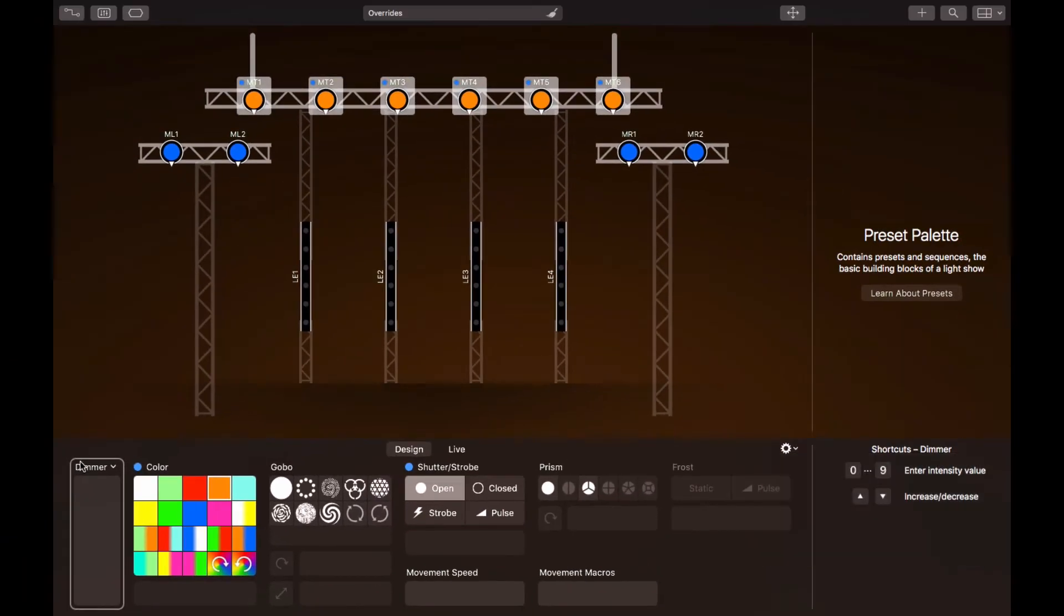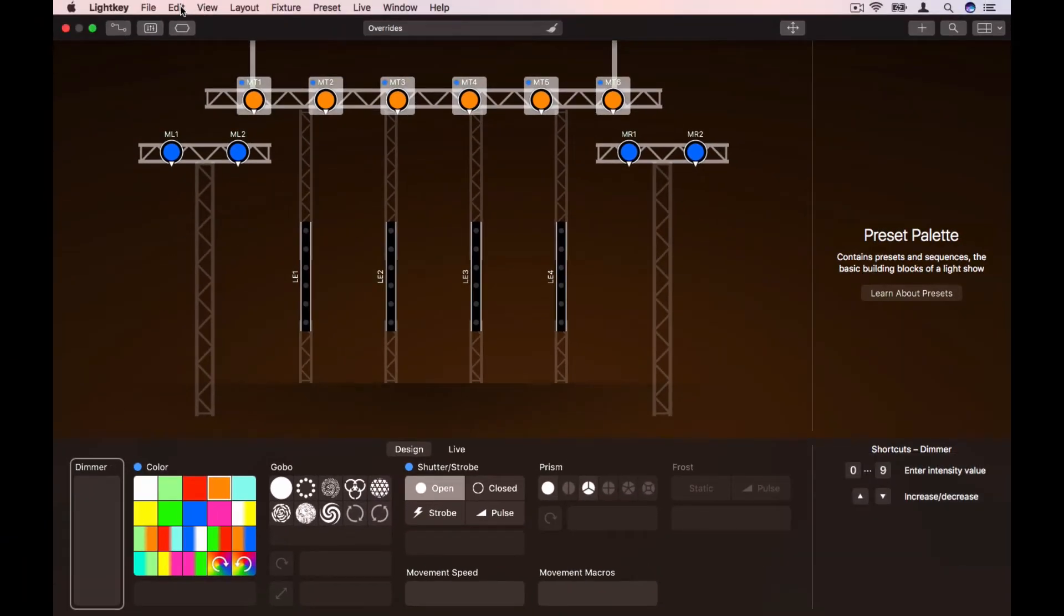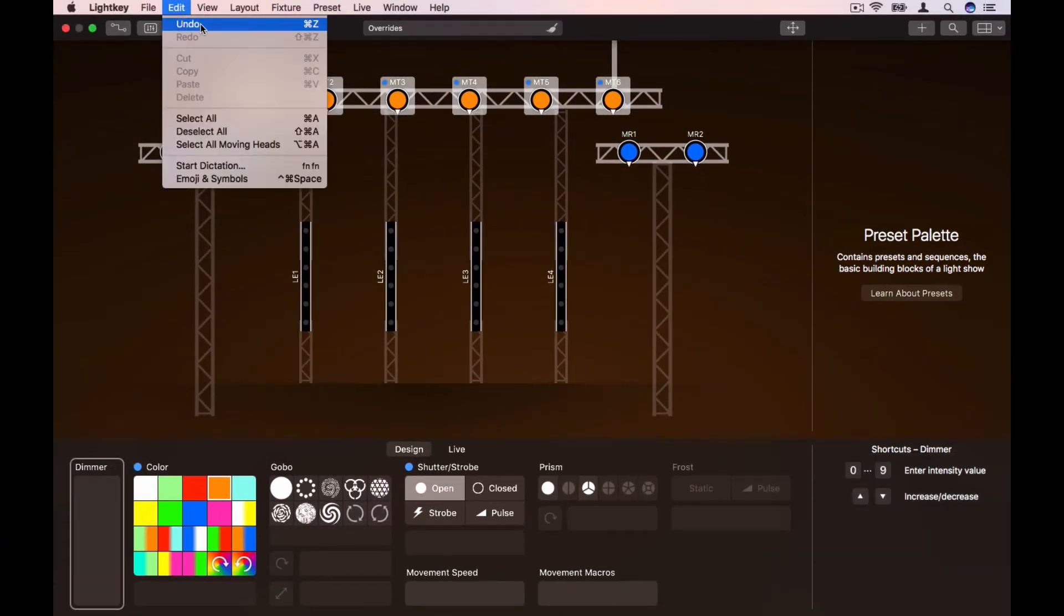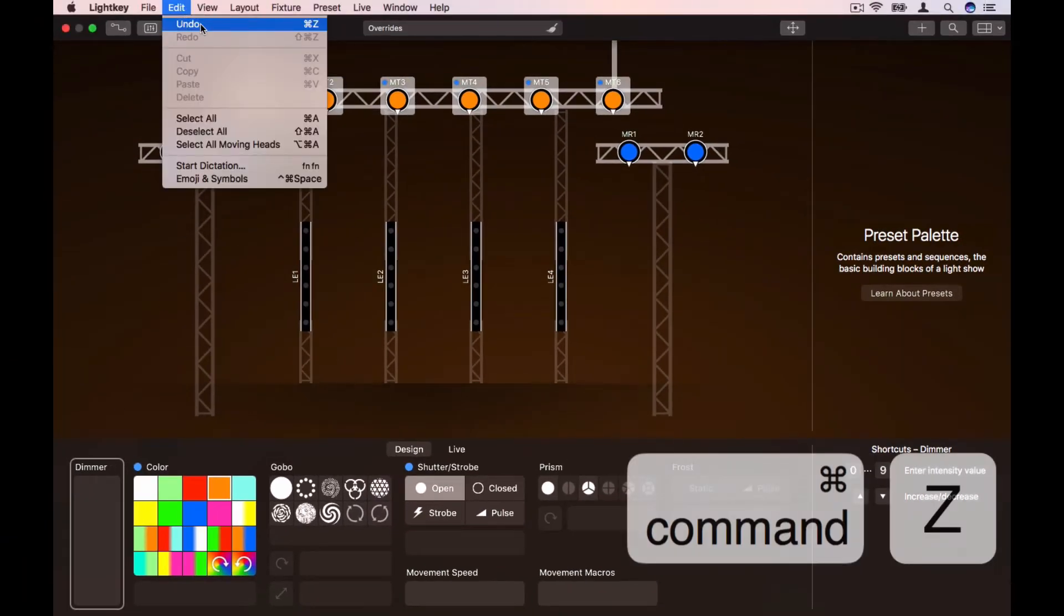If you ever want to undo a change, choose Undo from the Edit menu or press Command Z.